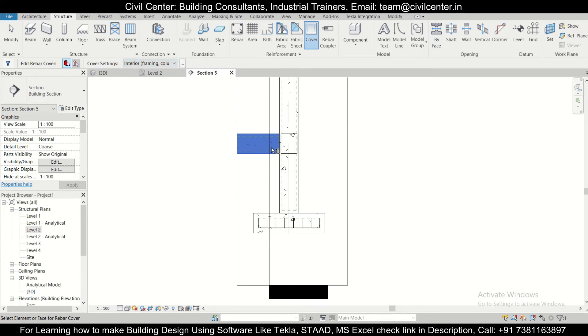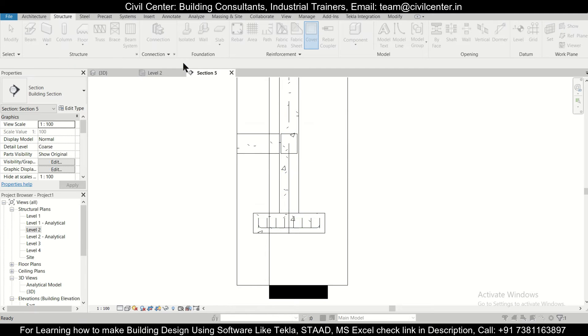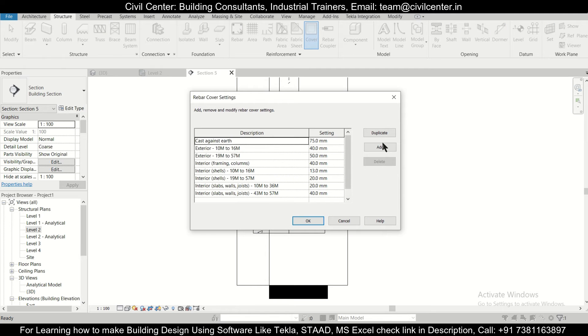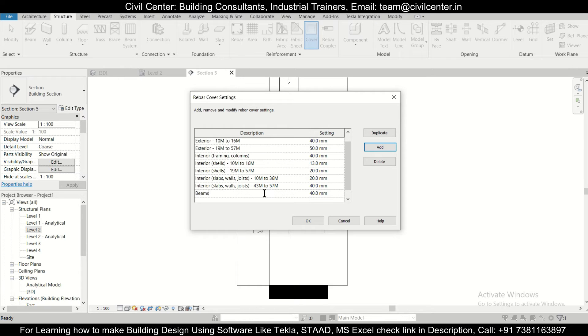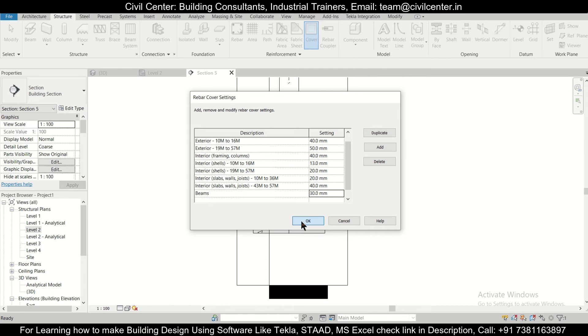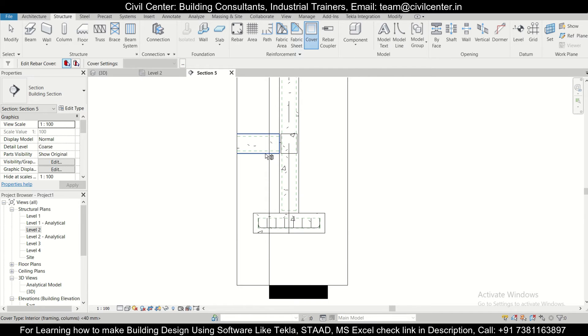So if you want, you can give it a cover of 30 mm also. So for that we'll just click on this and then click on add and we'll just define it for beams. We'll name it as beams and we'll give it a cover of 30 mm.